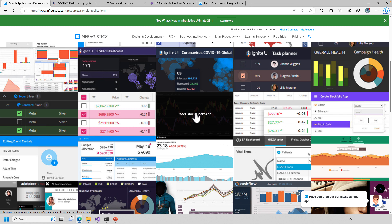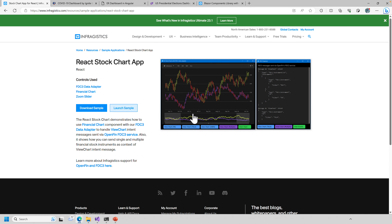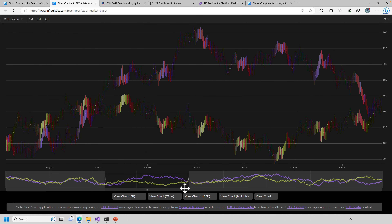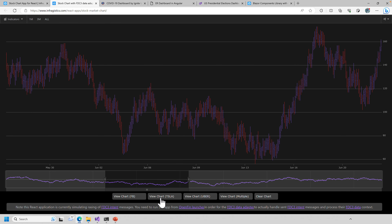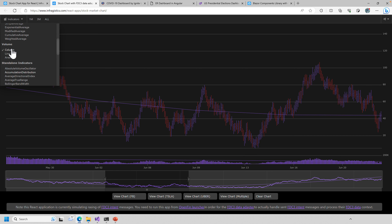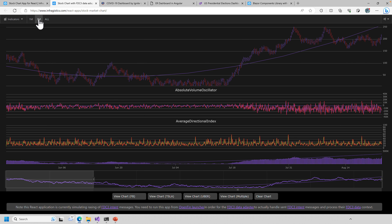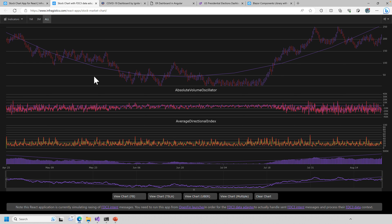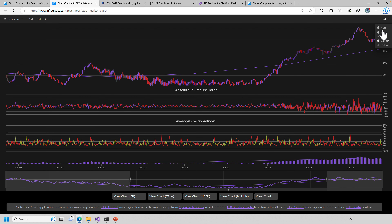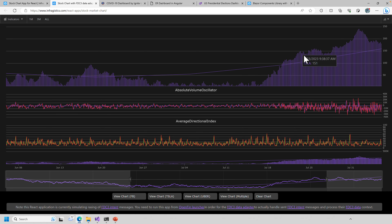The React Stock Chart app is a nice dashboard showing range select, a zoom bar at the bottom, and the ability to view single or multiple charts with different stock types. The financial chart supports overlays, trend lines, volume indicators, and standalone indicators — you can pile on as much or as little as you want. It understands open/high/low/close data and can display as bar, line, or column chart.